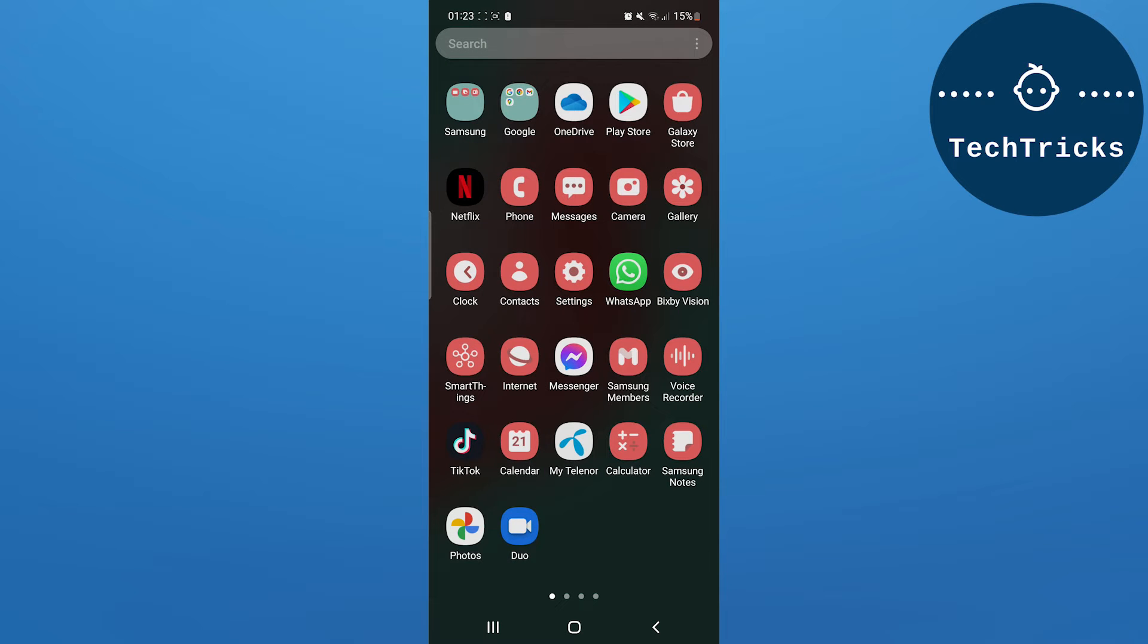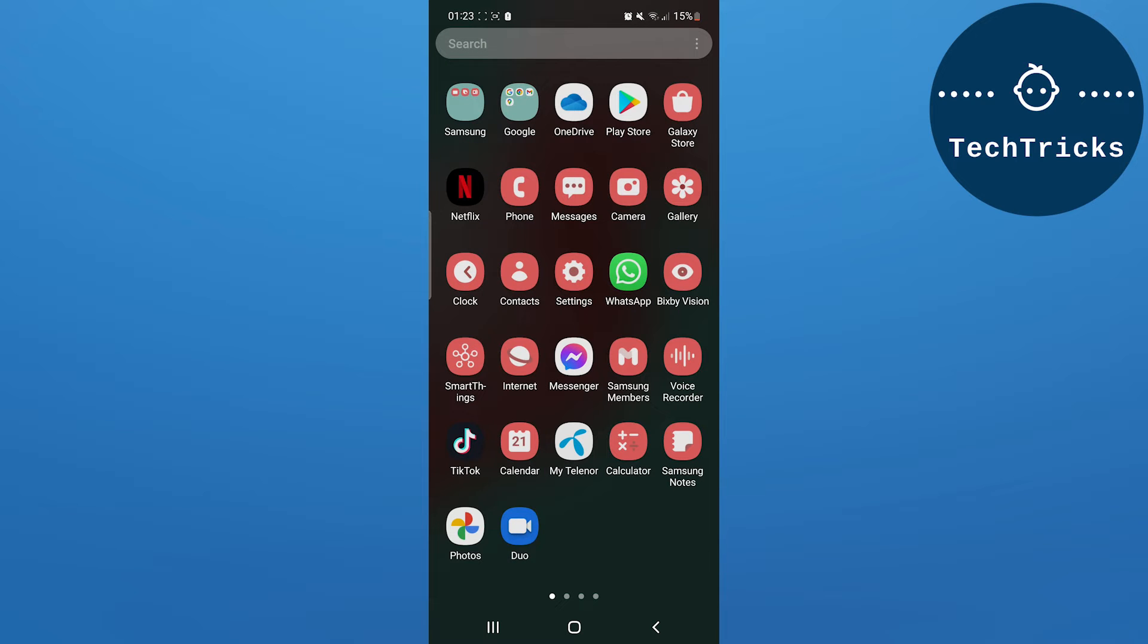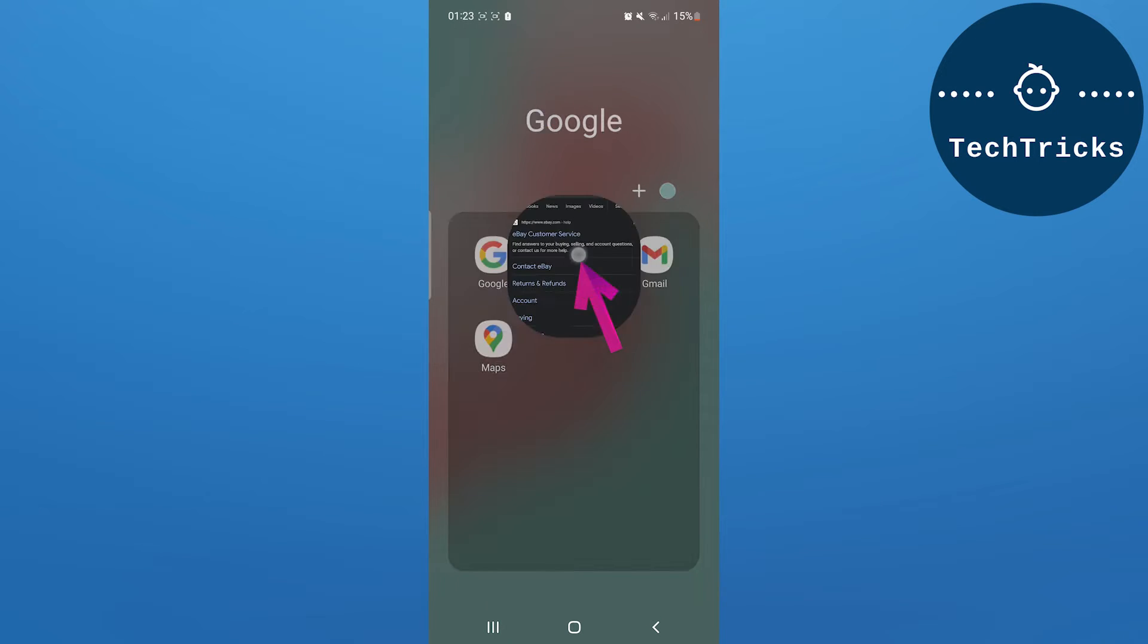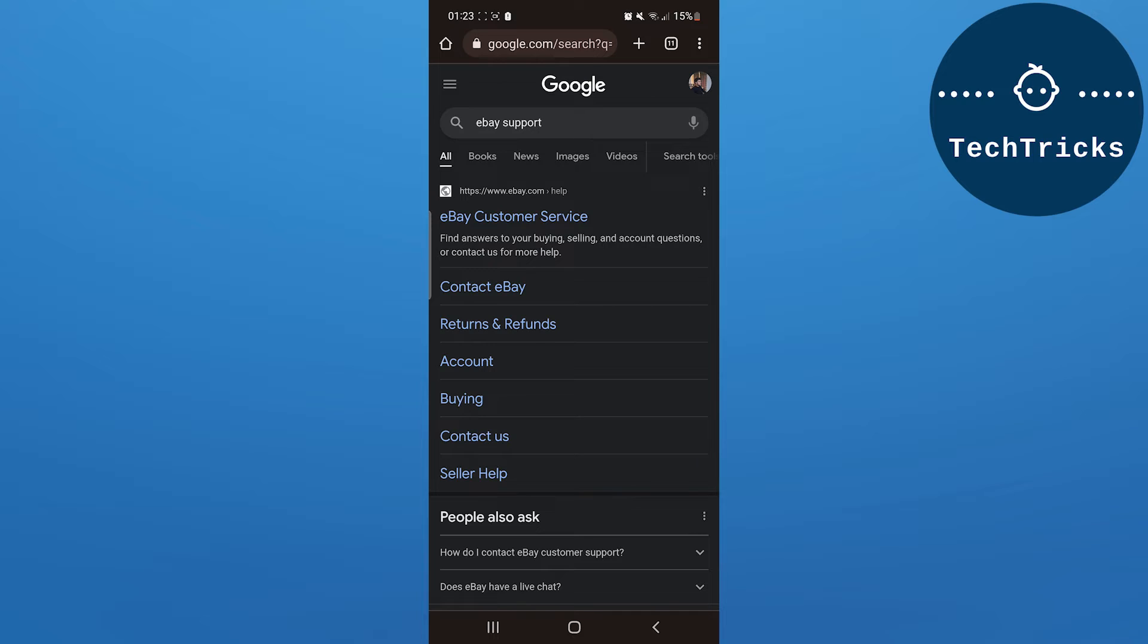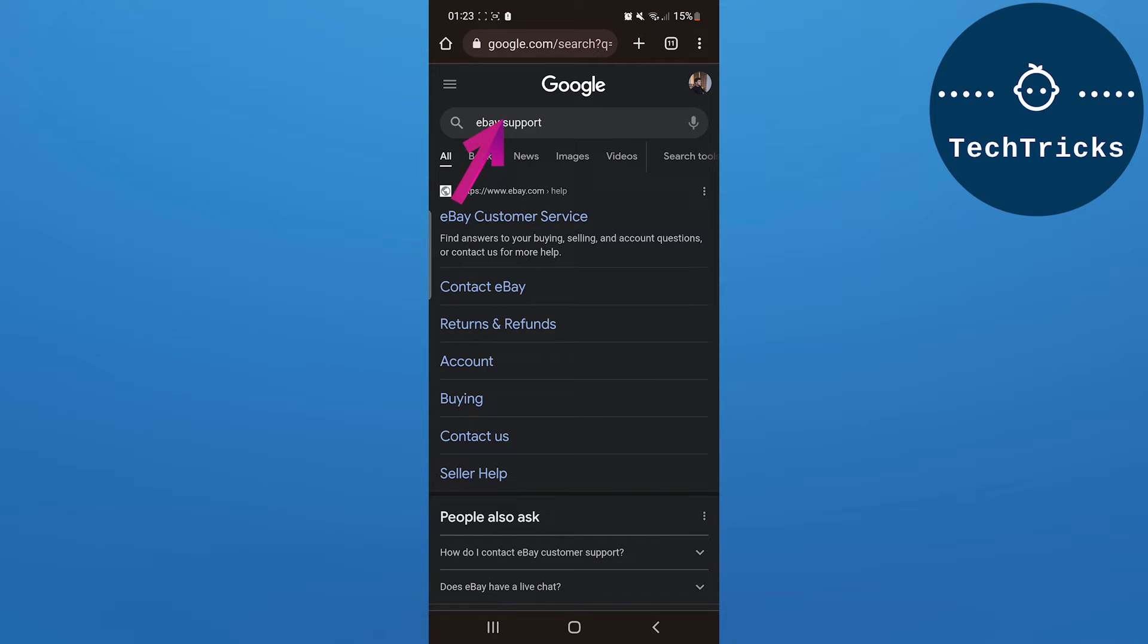First of all, open Chrome or if you have the eBay app downloaded on your mobile, open the eBay app. If you're using Chrome, you have to search for 'eBay support' like I have written. Now, click on eBay support.